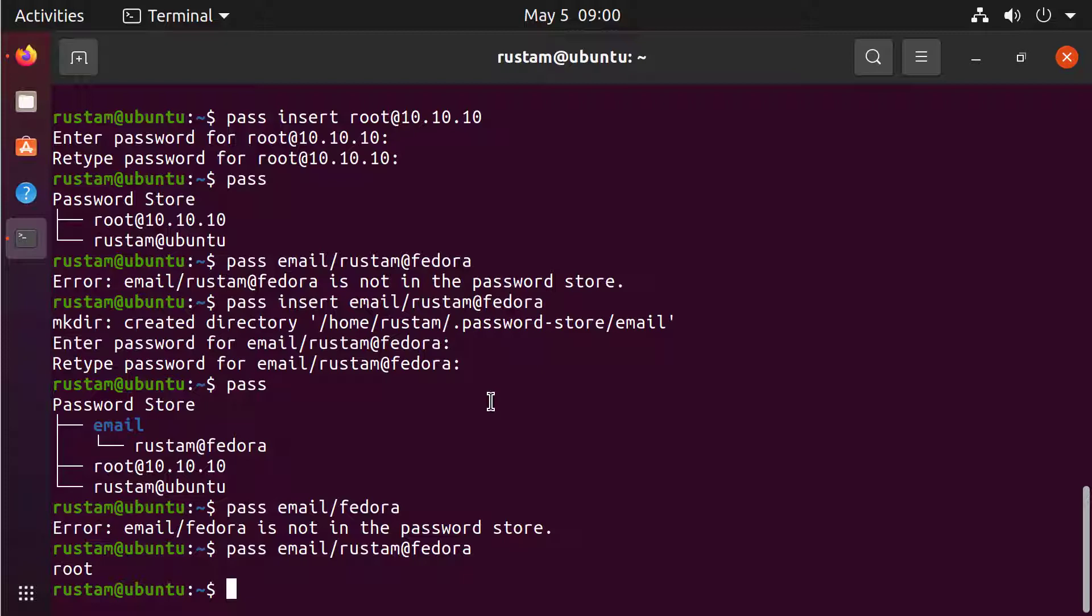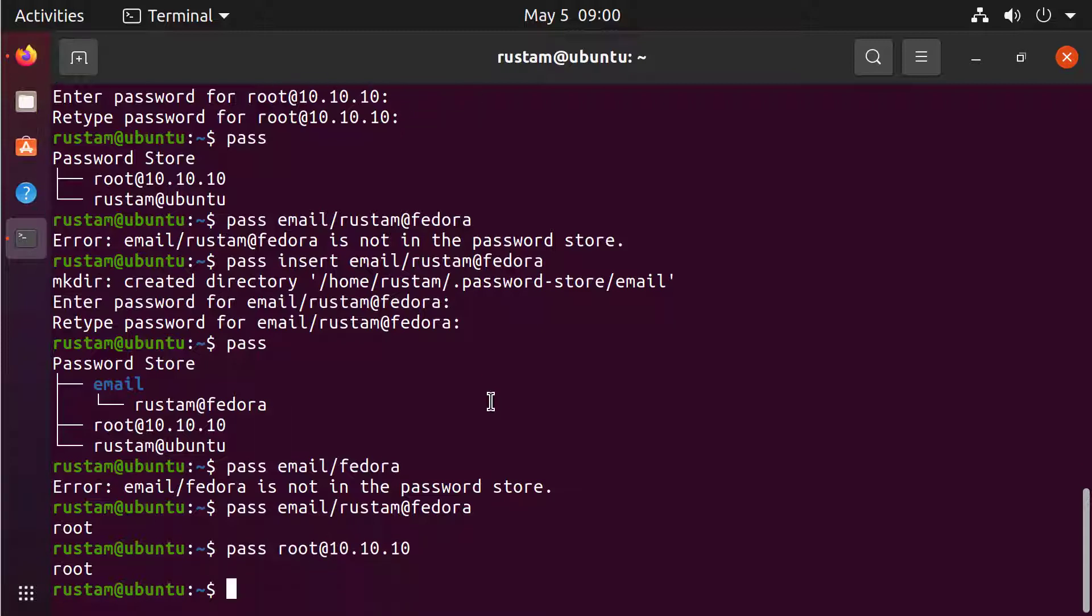Let's see the other accounts. Let's see PASS for the root 10.10, something like this. PASS. And it was also root because this is the best password in the world.